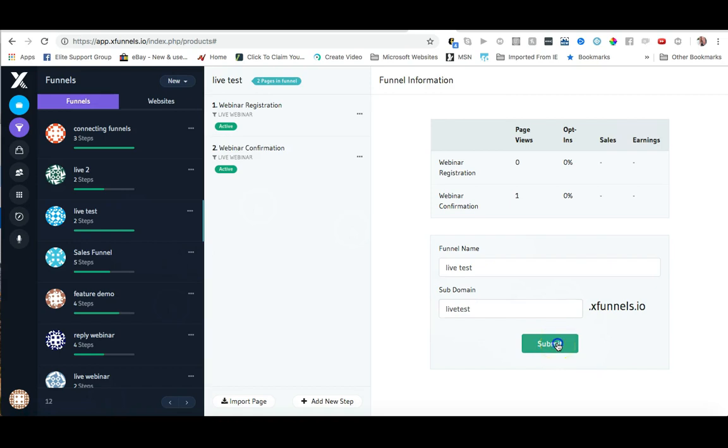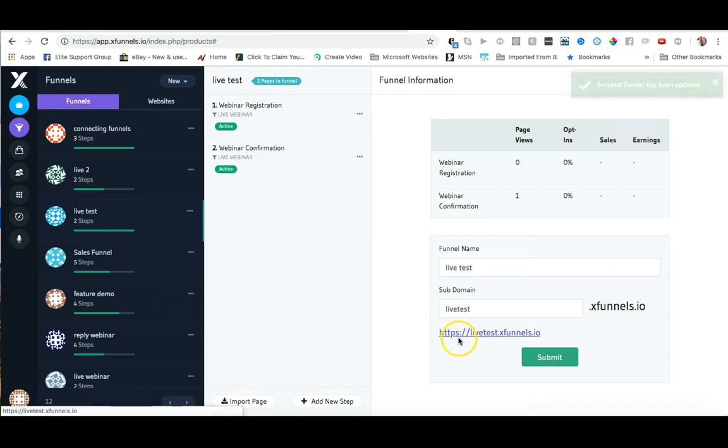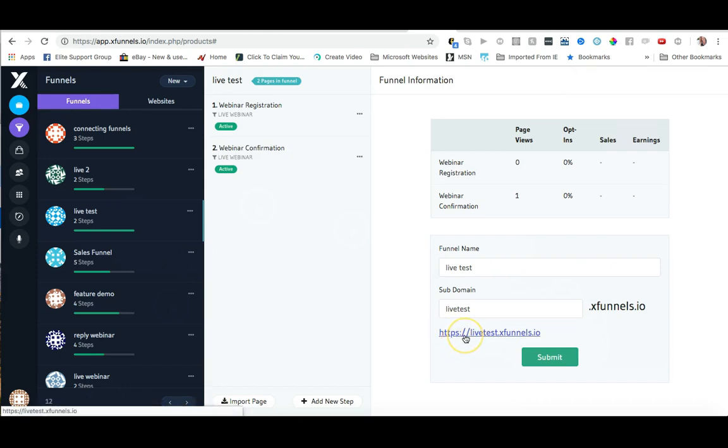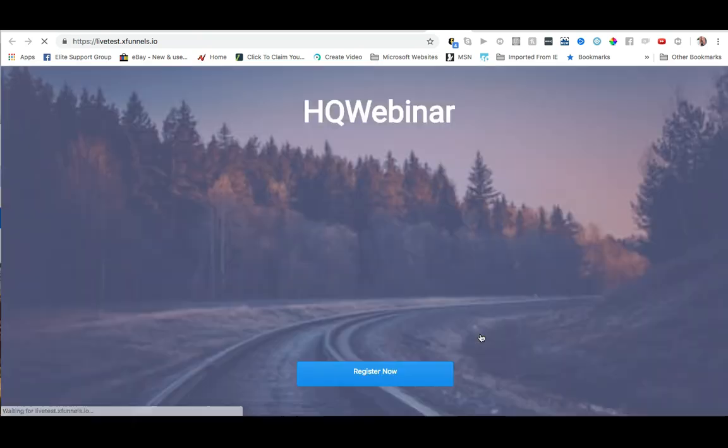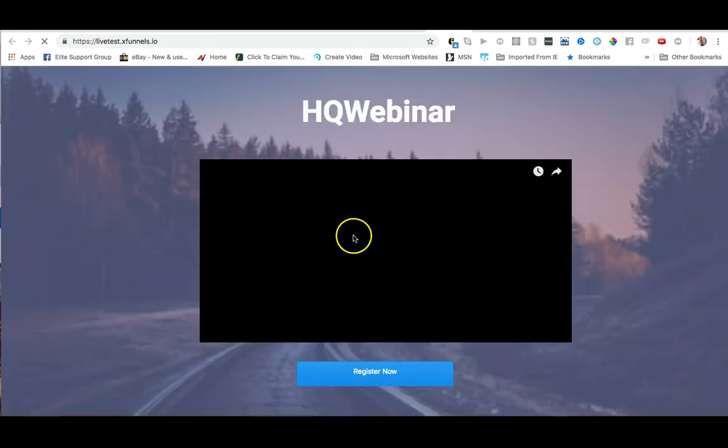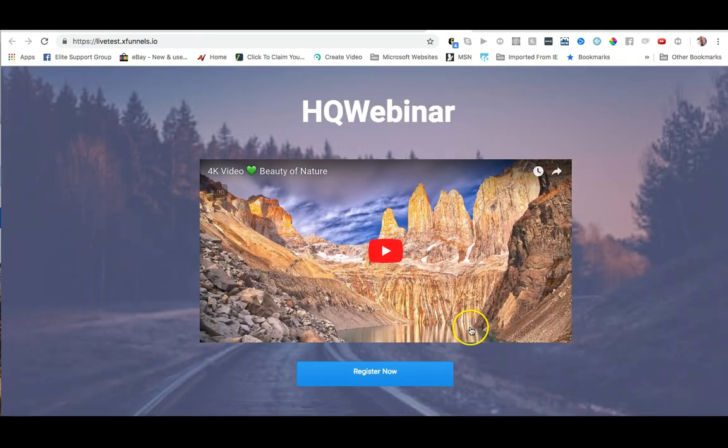And as you can see I now have a domain that is HTTPS livetest.xfunnels.io. So let me just go ahead and click on this link to show you that it is working and it is taking me into the first page of my funnel.